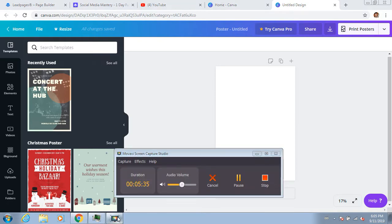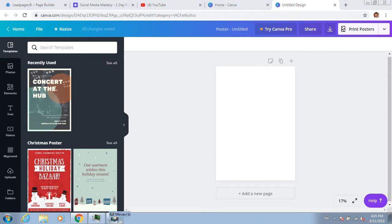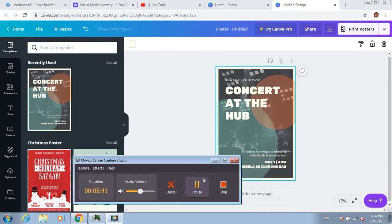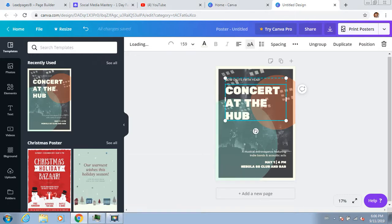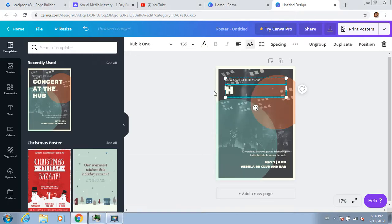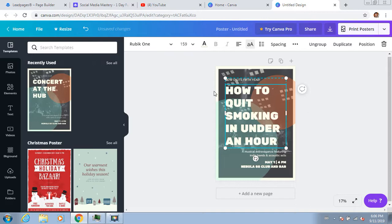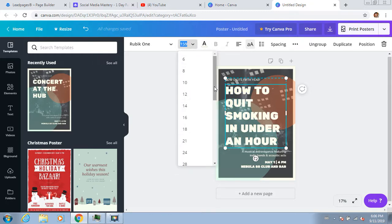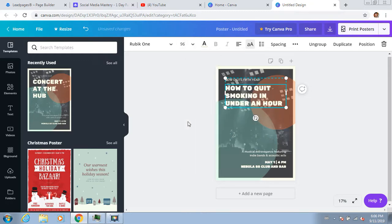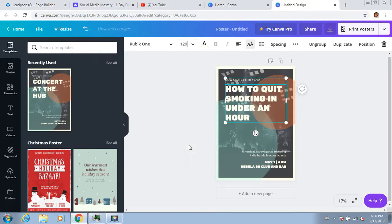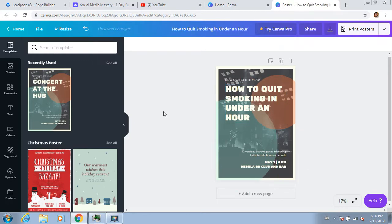I just love how these tools are just unbelievably fast. With this one, let's call it again 'How to Quit Smoking in Under an Hour.' I'll see if I can make the text a little bit smaller. This is really an example for you guys, so then I can download it.